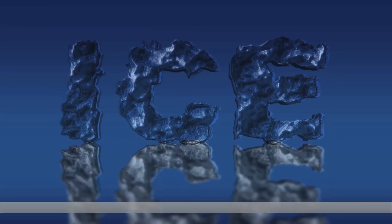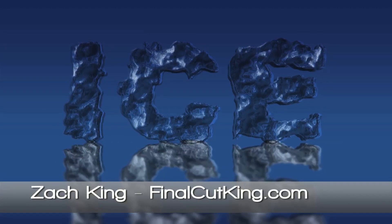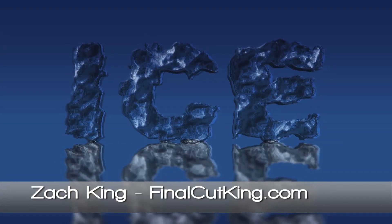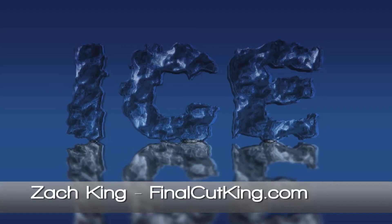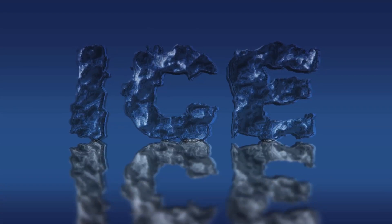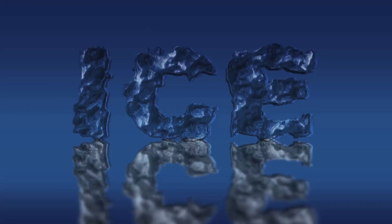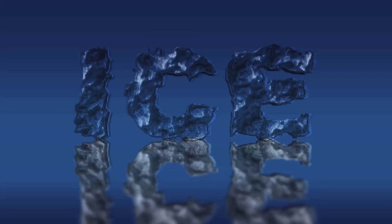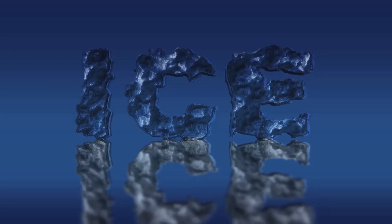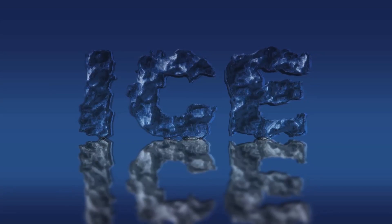Hey, what's up? Zach King here with a Motion 4 tutorial for Icy Text. I got to give credit to Patrick Shafield who actually came up with this technique, but I want to show you how to do this effect in Motion 4 in video format.